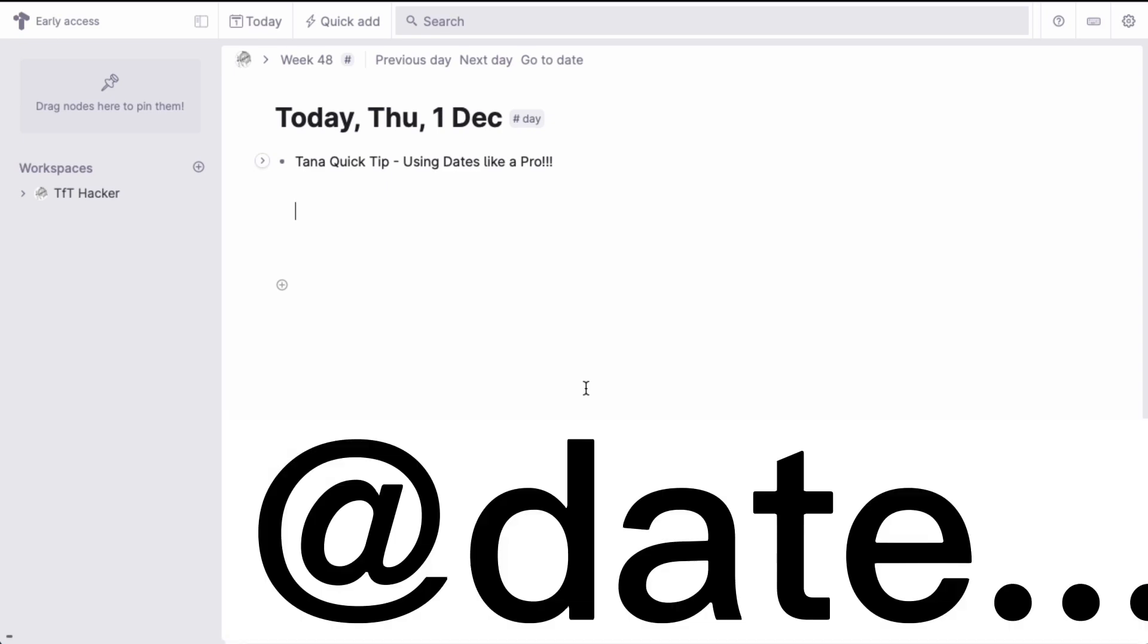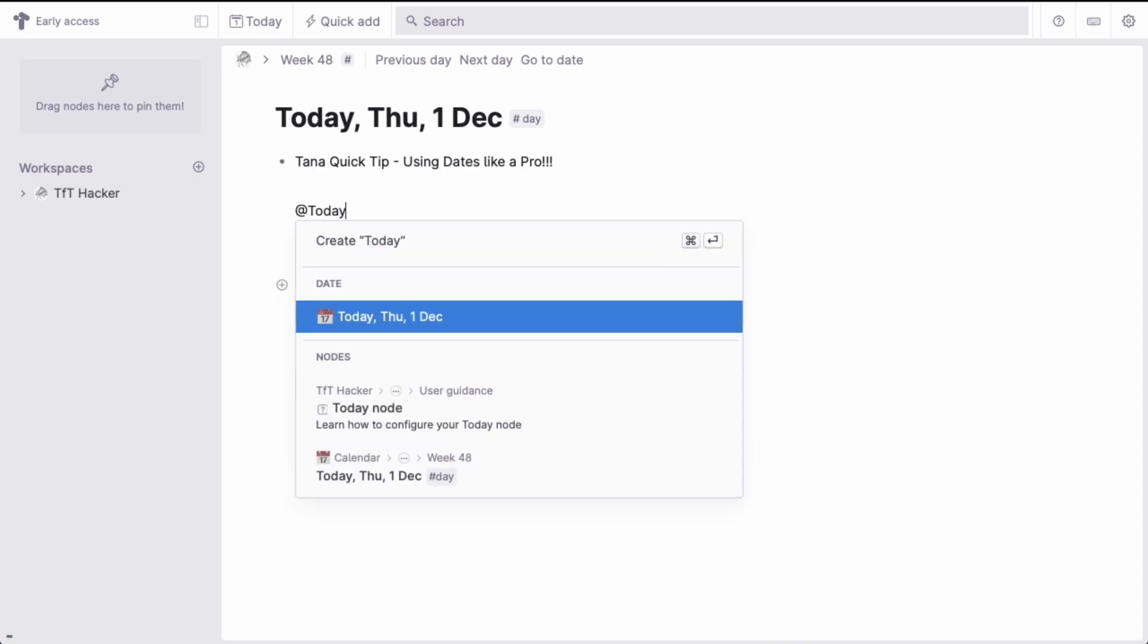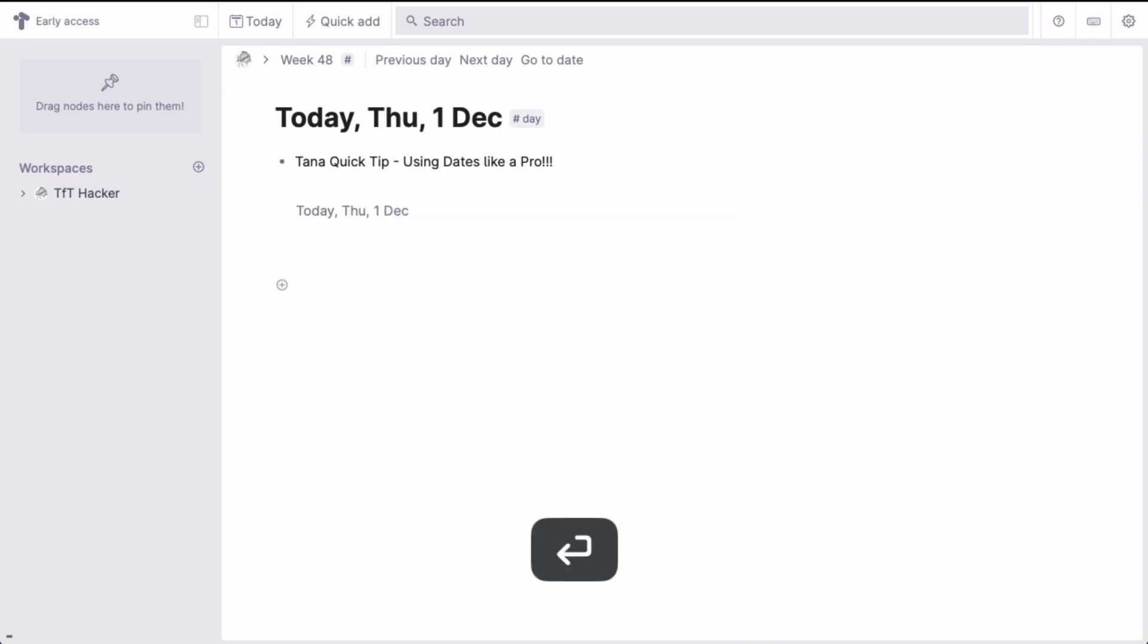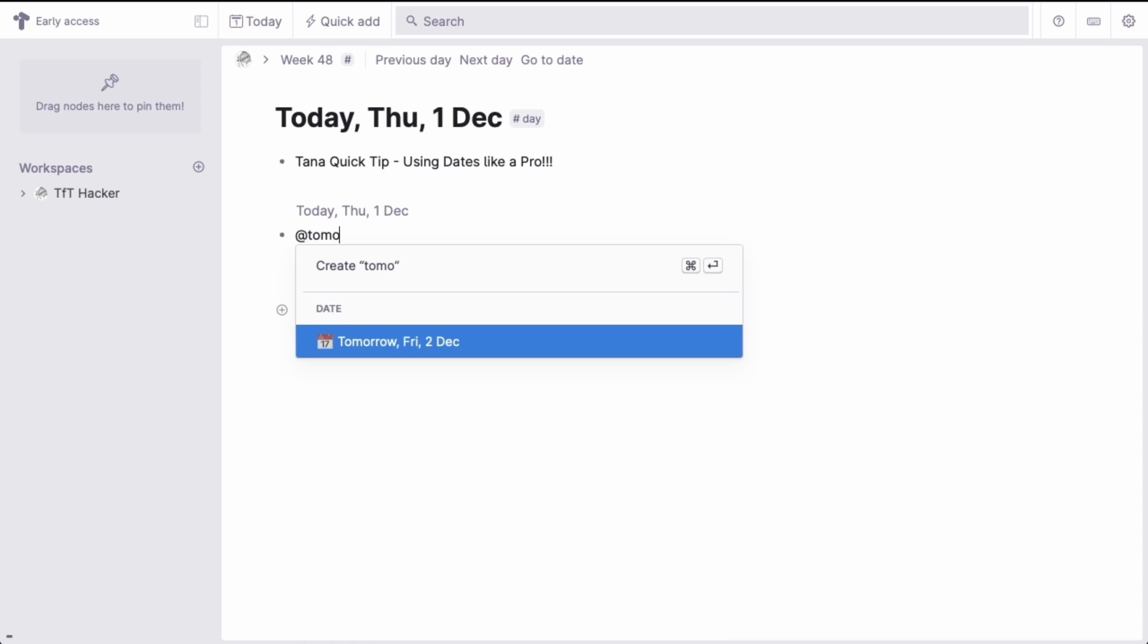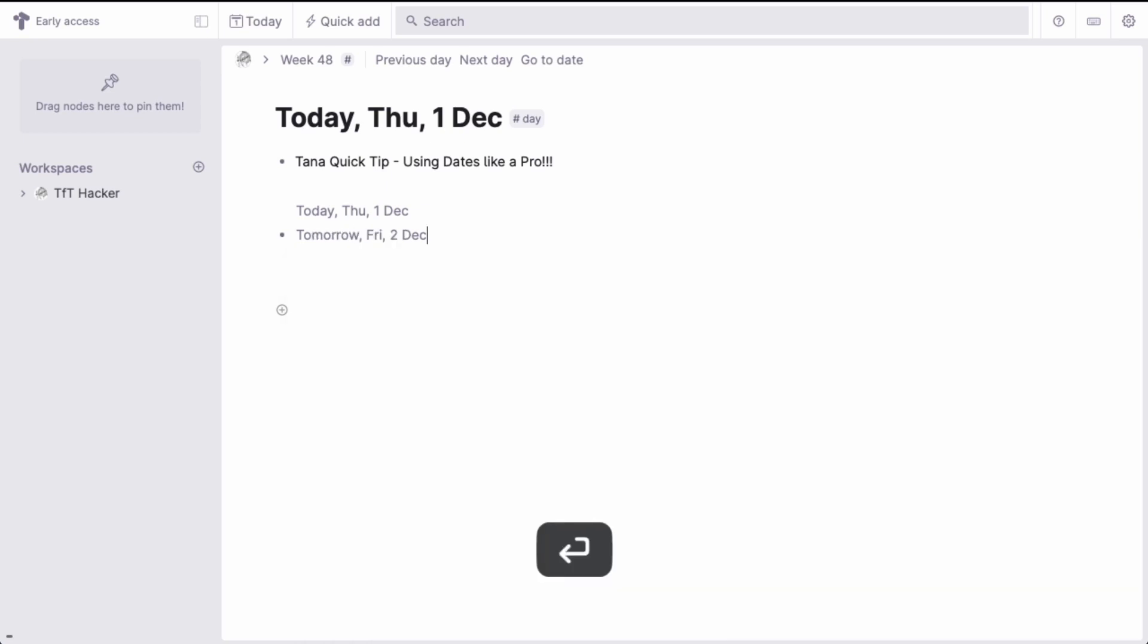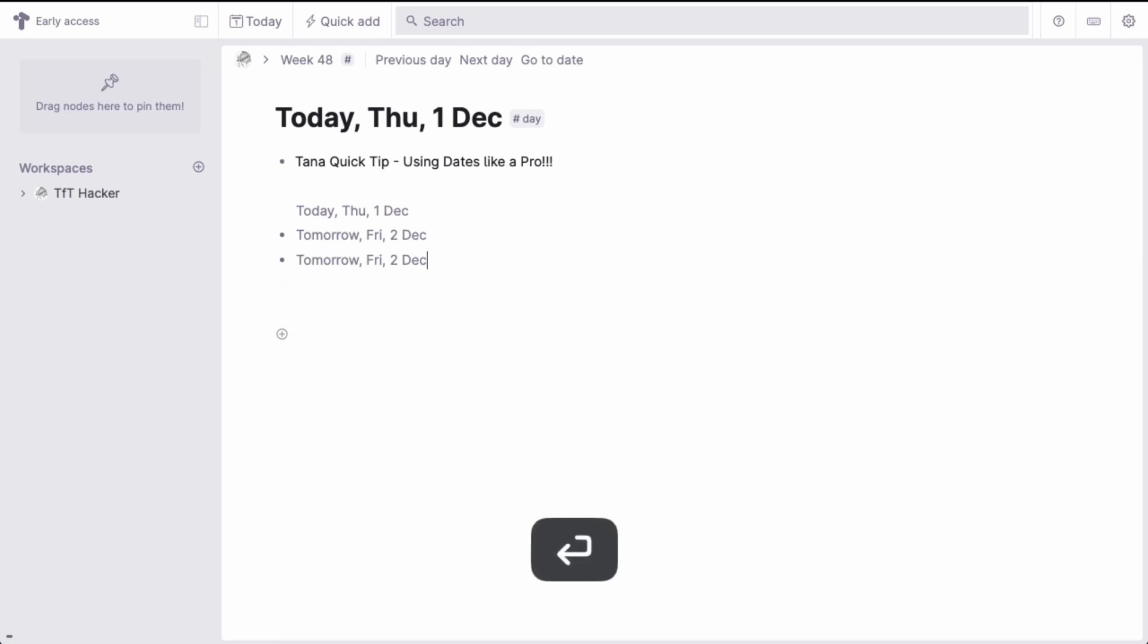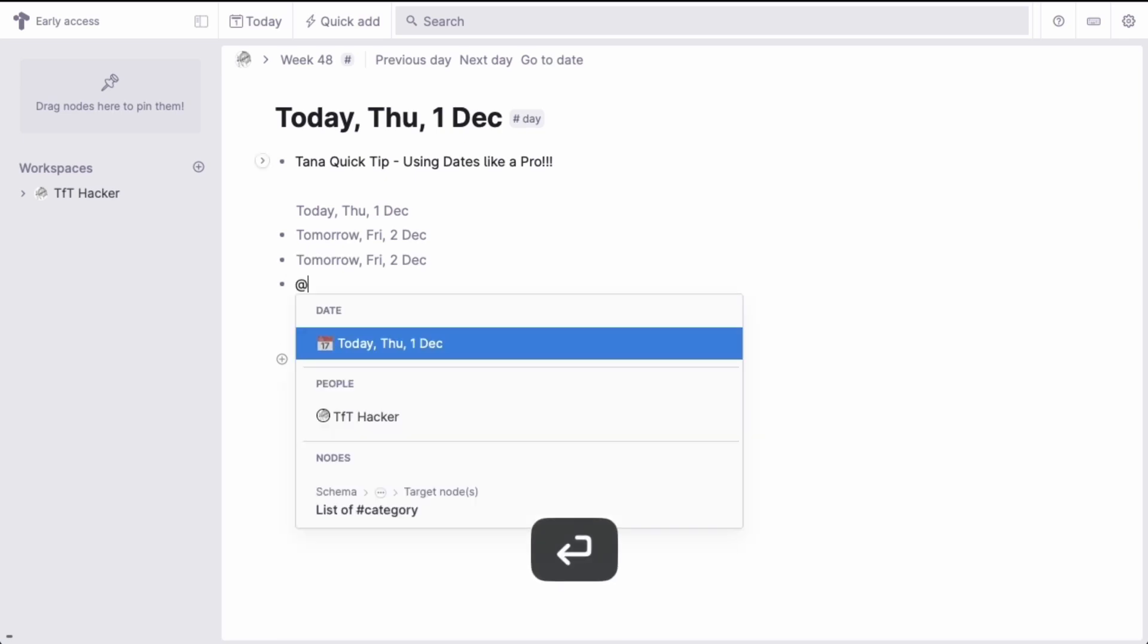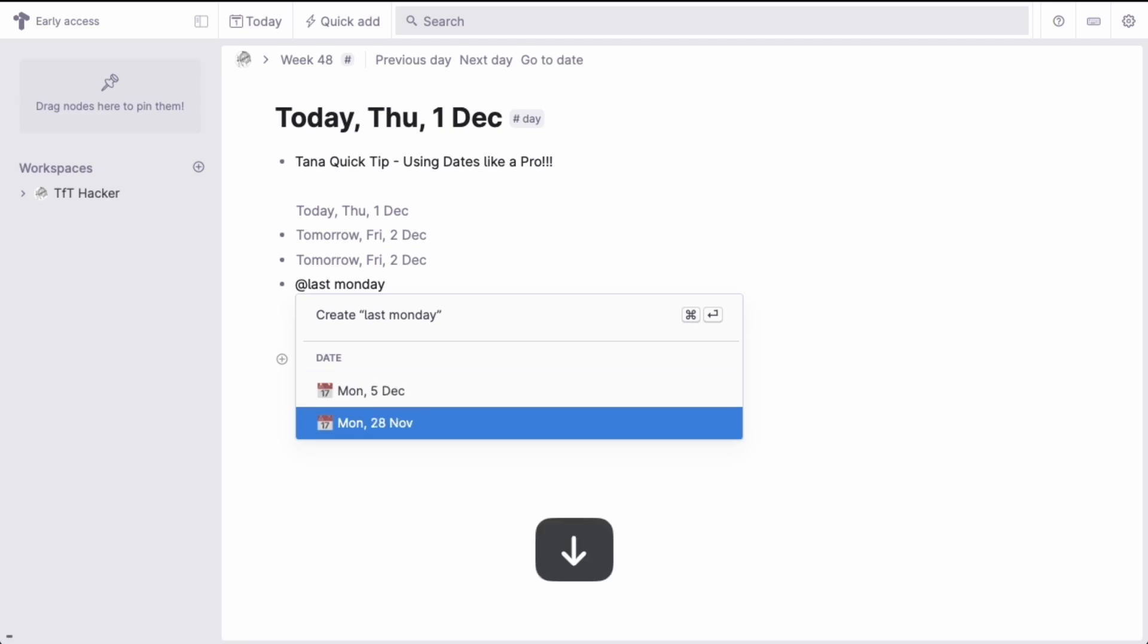For example, Today, Tomorrow, Friday, Last Monday, and so on.